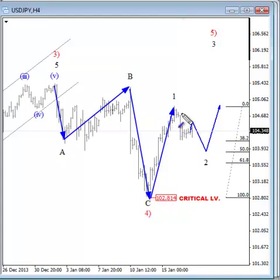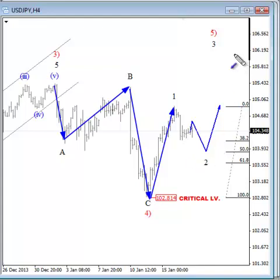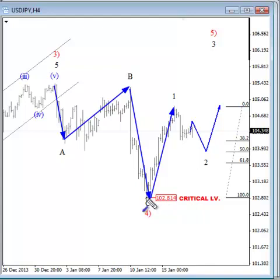I see an impulse up, and now ideally a Wave 2 temporary pullback is in progress, which should find support somewhere between the 38.2% to 61.8% retracement compared to this first leg. We will keep an eye on this support from where the uptrend could resume. The bullish view on USDJPY remains valid as long as price stays above the short-term critical support at 102.81.